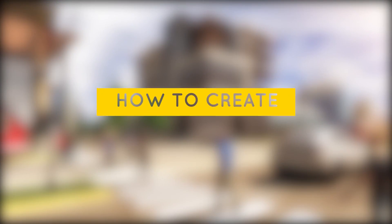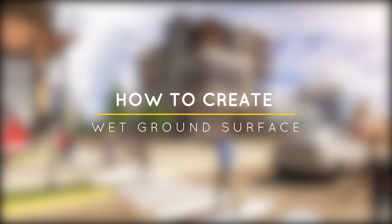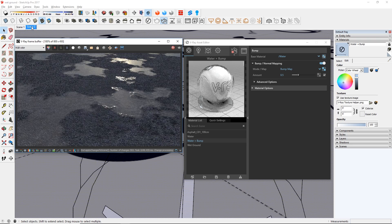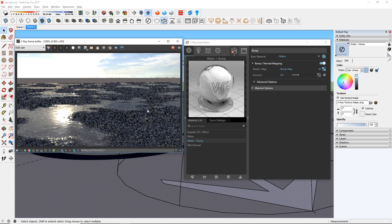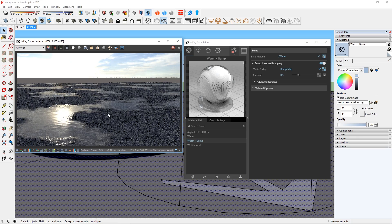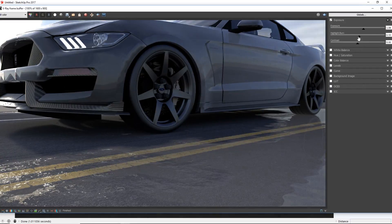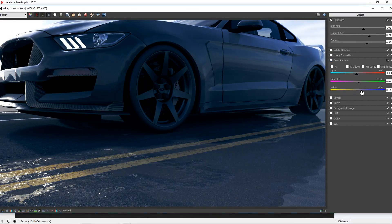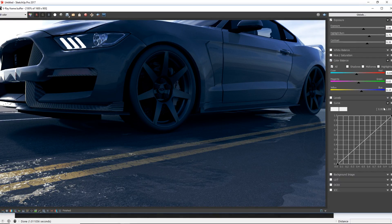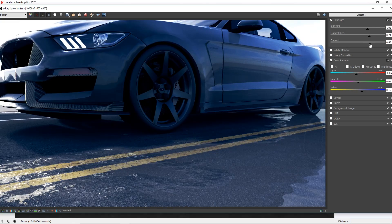What's happening ladies and gentlemen, this is Min from Architecture Inspirations. Today I'm going to show you how to create a wet ground surface in V-Ray 3.6 for SketchUp. Let's get started.